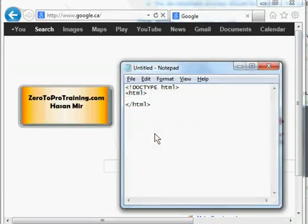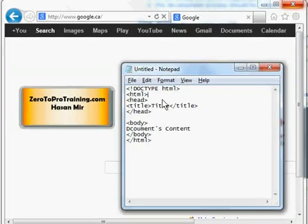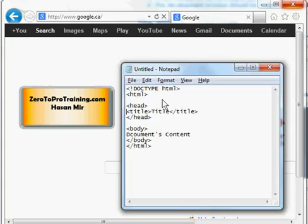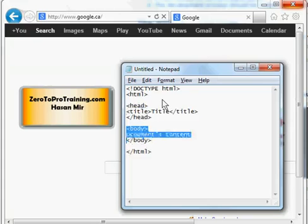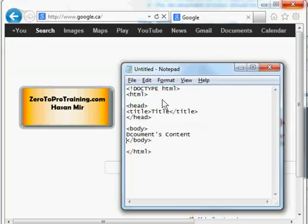We have a beginning HTML tag and an ending HTML tag — anything in between is your HTML content. HTML content has two main parts: the header and the body. The header goes between the head opening and head closing tags, and the body goes between the body opening and body closing tags.